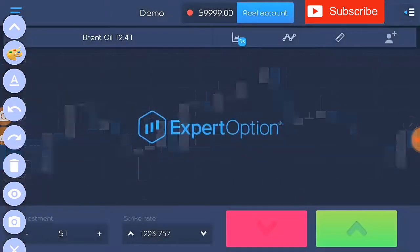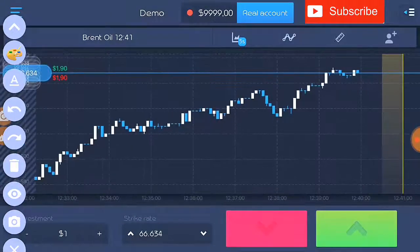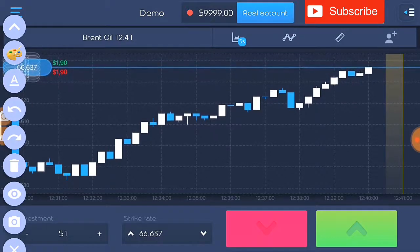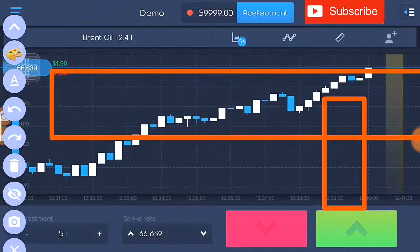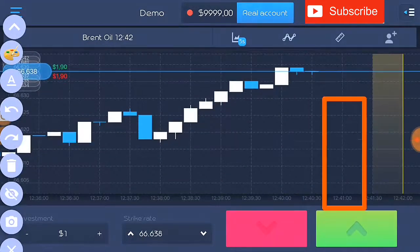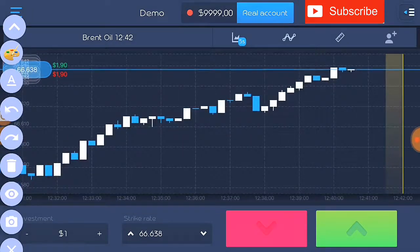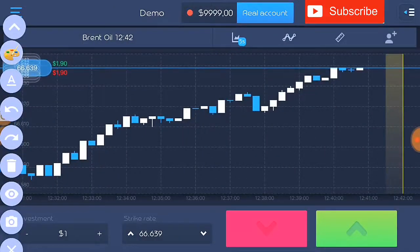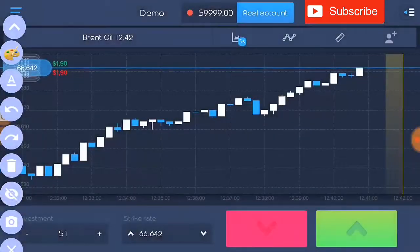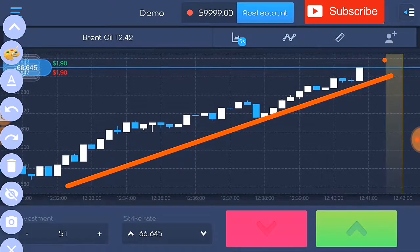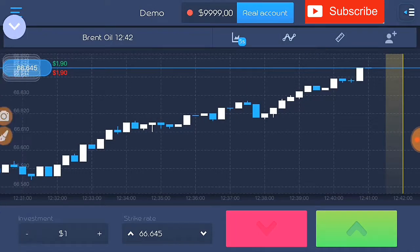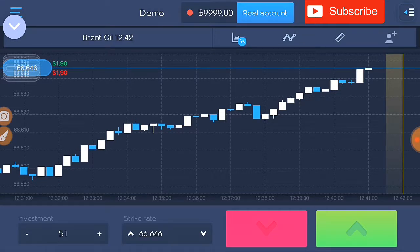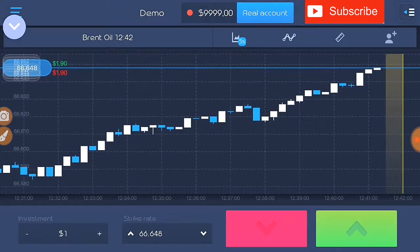So you choose the market that is favorable to you. Let's choose Brent oil and press confirm to take us to the Brent oil charts. The charts are constantly changing. As you can see, the Brent oil chart is in an uptrend. It has been consistently moving up. I usually advise my students to switch to candle graph. Candle graph will give you a better representation of the markets.